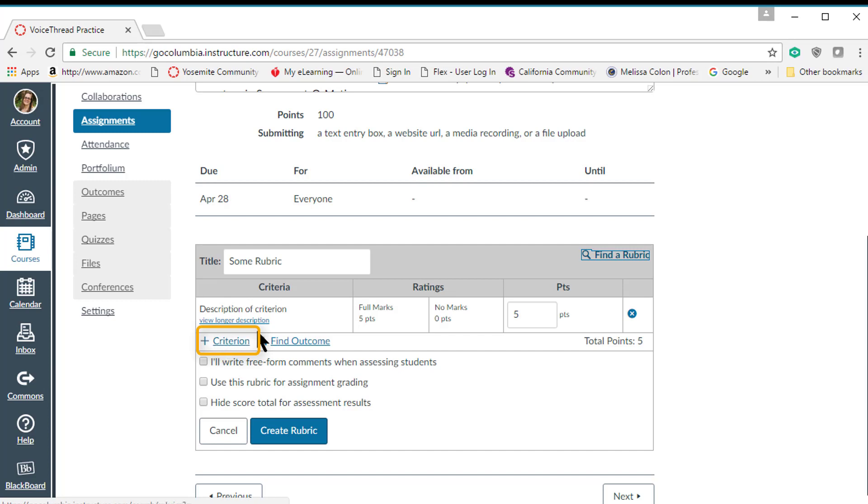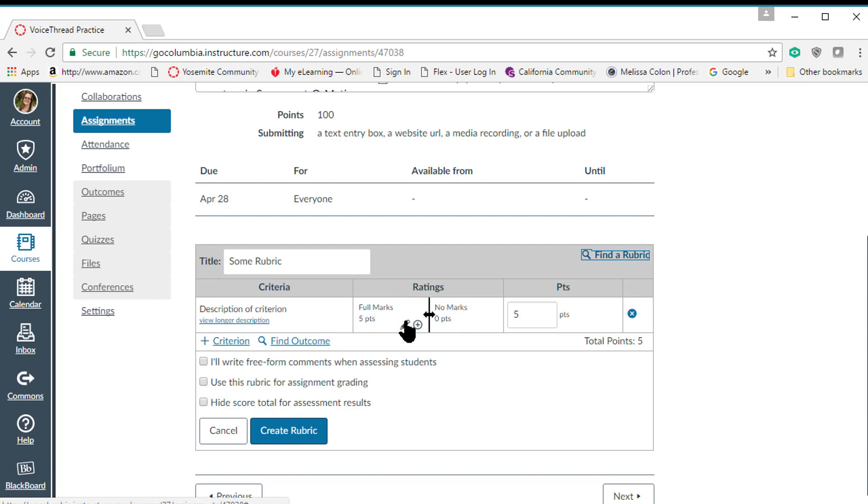We can also add new ratings here to expand this. Now you can select these pencils and you can edit this information. You want to be as descriptive as possible so that your students have the best chance of producing exemplary work.